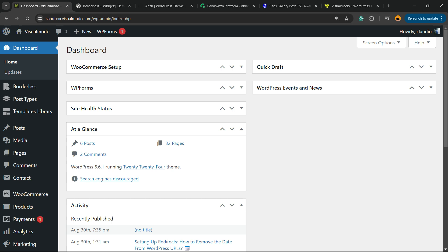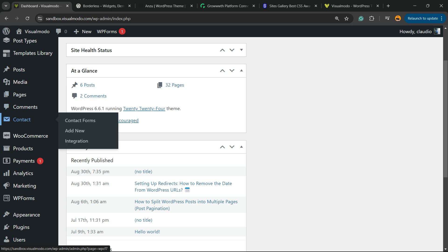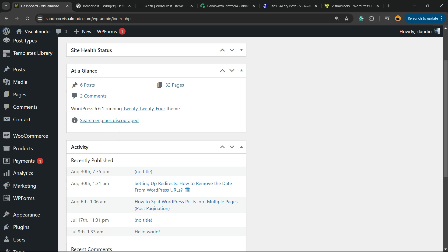Let's get this started. First, I'm gonna start assuming that you already have the Contact Form 7 plugin installed and set up on your site. If you don't know how to do this, just search on YouTube for 'Contact Form 7 Visual Model' and you're gonna learn how to do this.